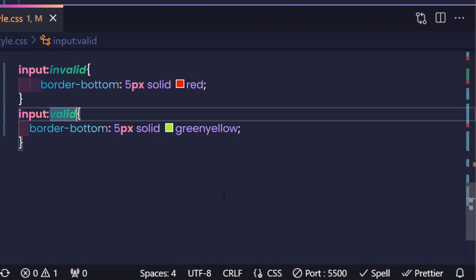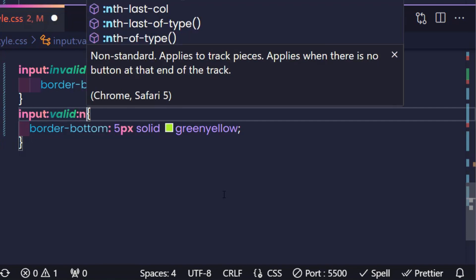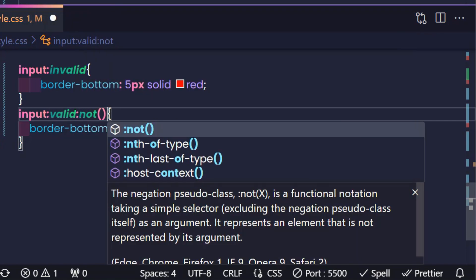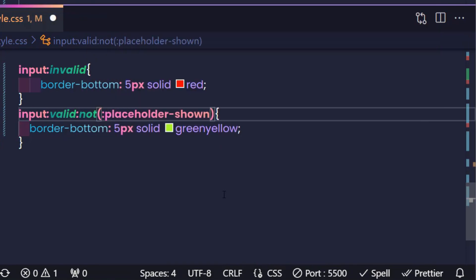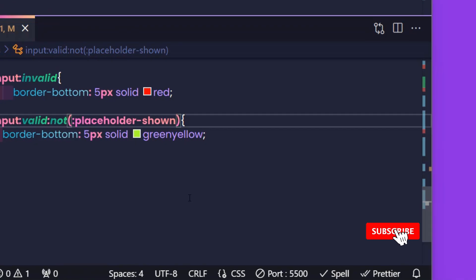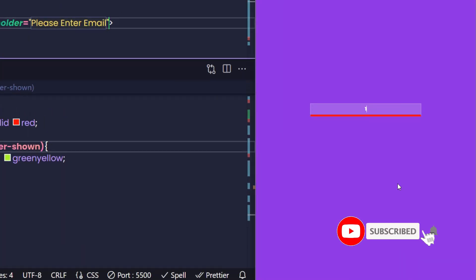Just to add here, when the input is valid and the text in the placeholder has disappeared, the green border will be displayed. So we have a function to check valid input values with only CSS.